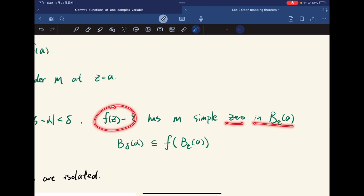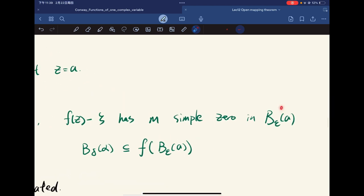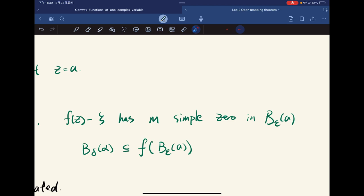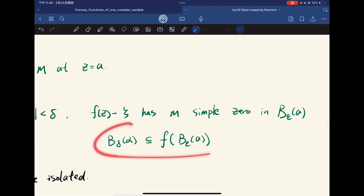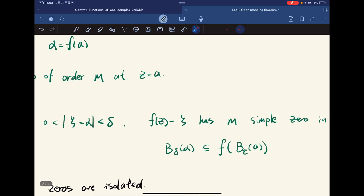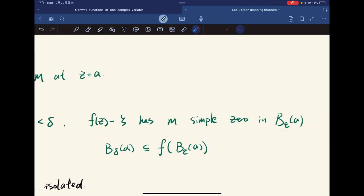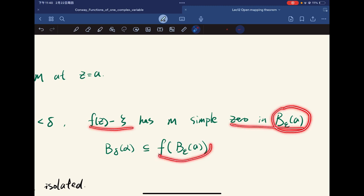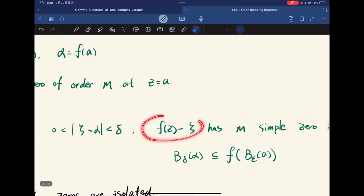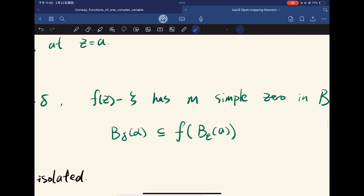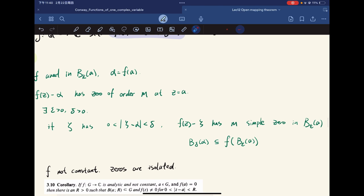This means that for any zeta in the punctured neighborhood of alpha, there exists a z inside the ball such that f(z) = zeta. So every nearby value zeta is achieved, which is the key observation leading to the proof of the open mapping theorem.